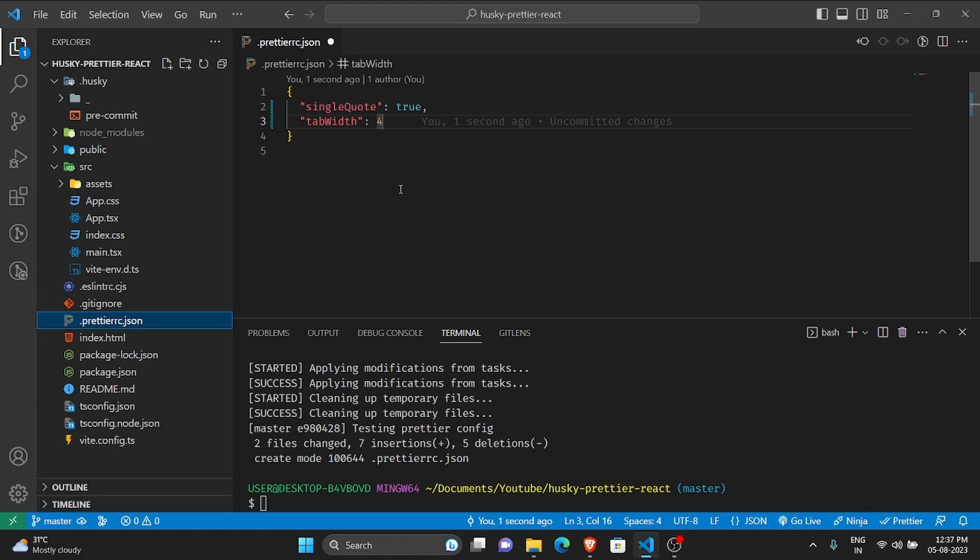Also, another thing that you can do is you can set up something called ESLint also. What would happen is you can have your own ESLint configuration, so you can do the ESLint check maybe along with the Prettier command.